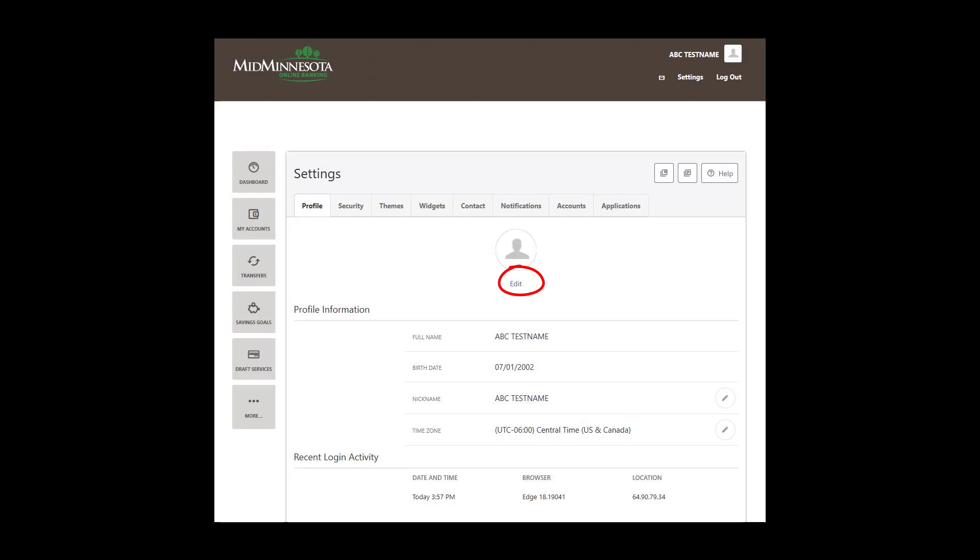Recent Login Activity provides you with a login history that includes dates, times, and browser type used for login. To ensure the login and transaction times are accurate, select the time zone you live in.